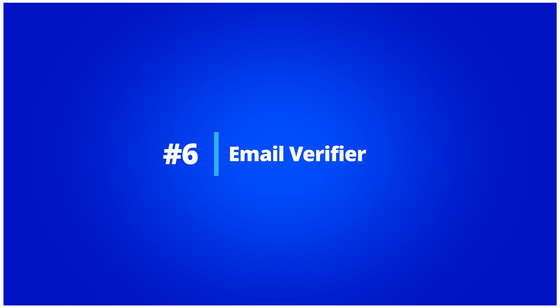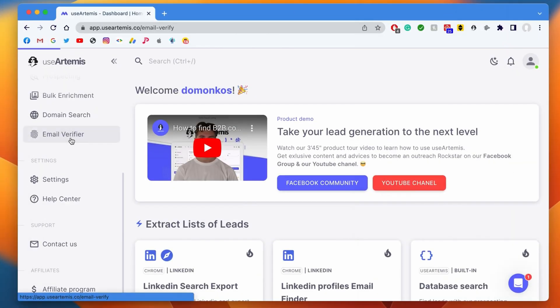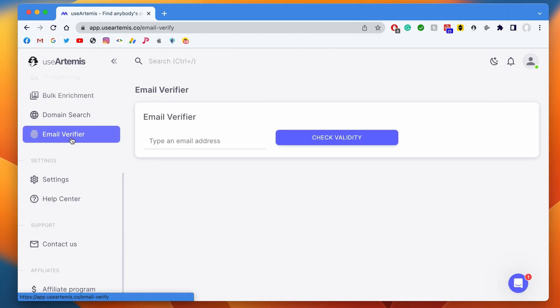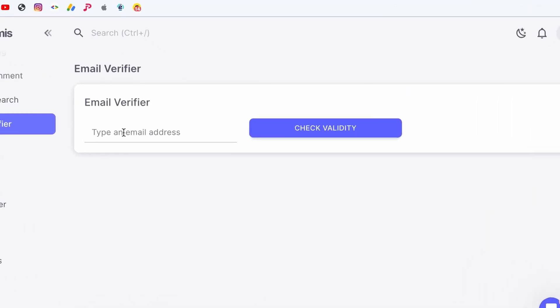Email Verify. The email verifier allows you to verify if an email exists or not. It's really useful to prevent your email from landing in the spam folder. Here I can type in an email address and then click on Check Validity to check whether or not the email is valid.